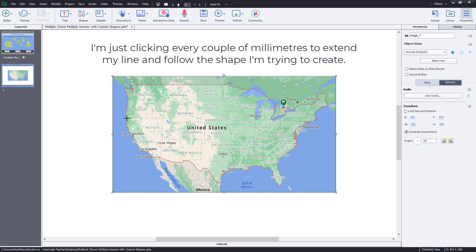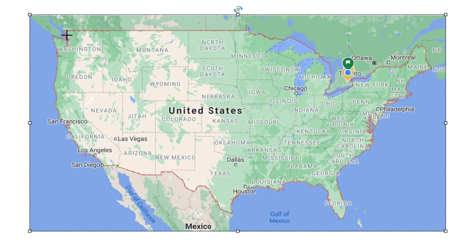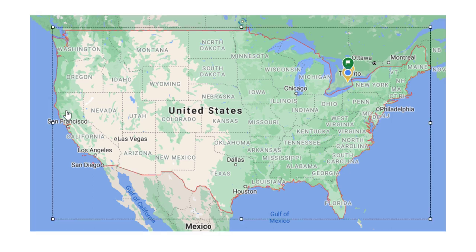And when you get close, when you're ready to close up the shape here, you might have to wiggle your cursor around. You see the little circle appears when you're touching that. And I'm just going to click there and my shape is created.